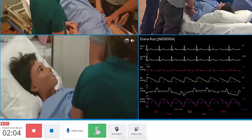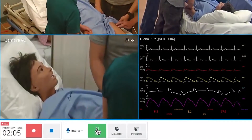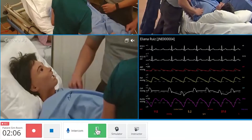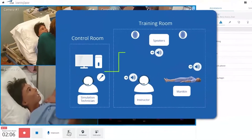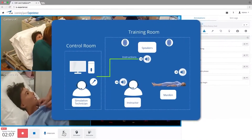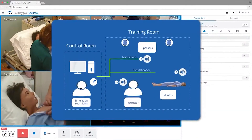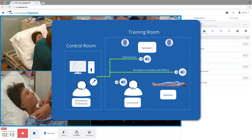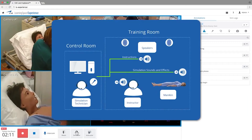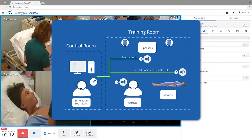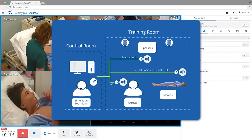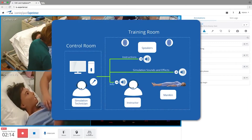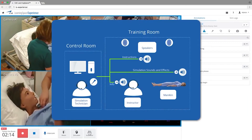The intercom allows the user to send announcements from the control room to the simulation room. Messages can also be sent through the patient simulator, or privately to the instructor.